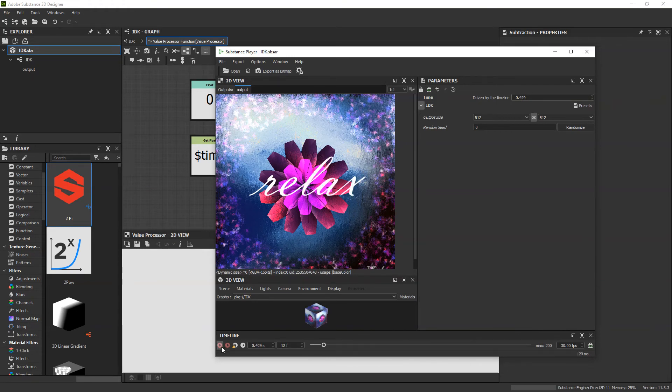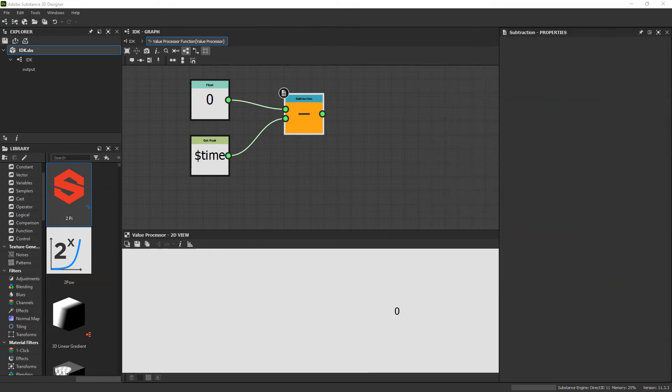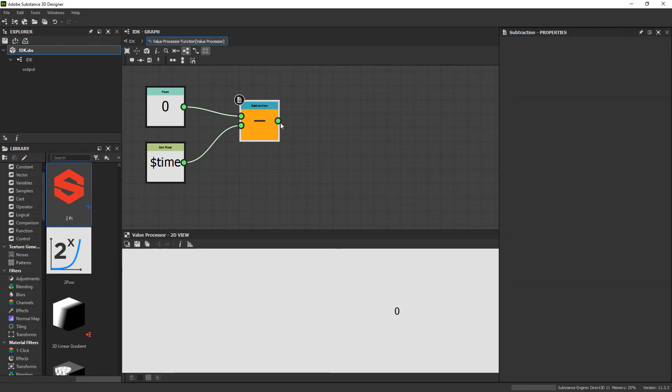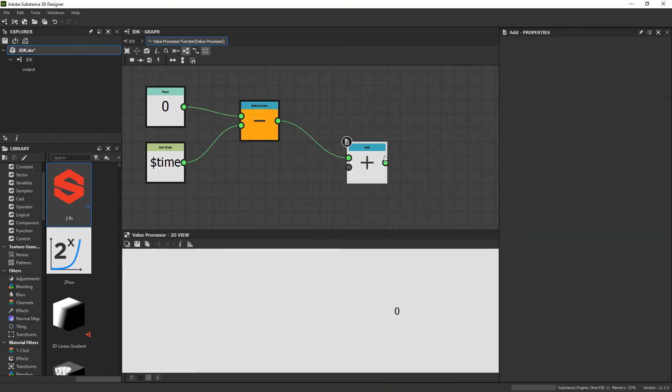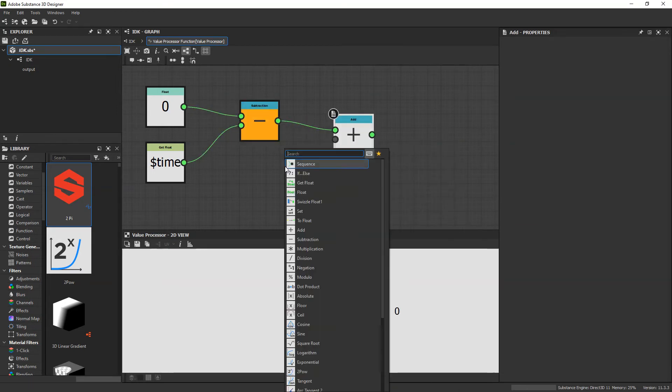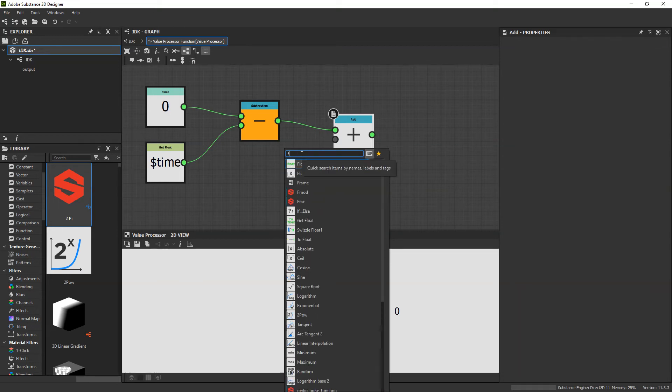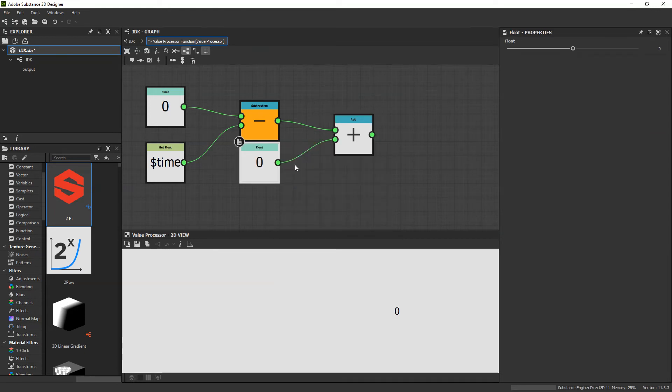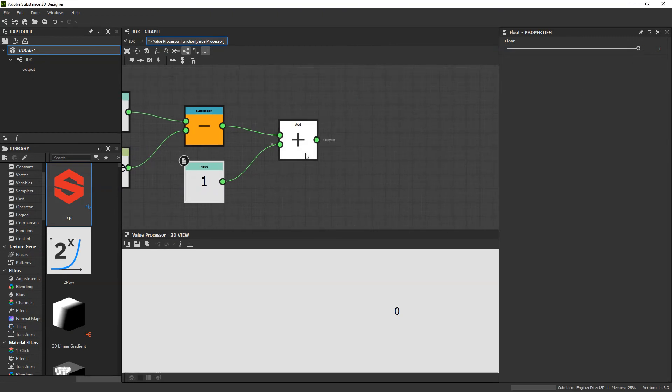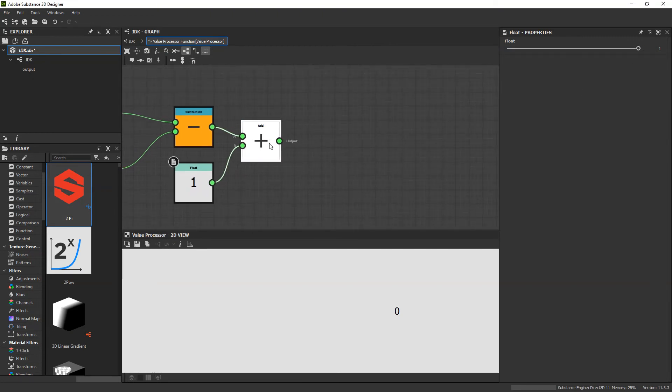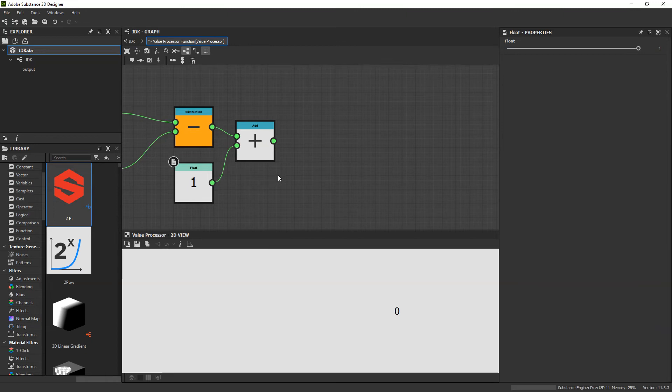Unfortunately, there's still a little bit of an offset, and we want to correct that as well. So, what we can do is simply add an addition node. And we're going to want a float at the bottom. And when I was testing this, I found that a value of 1 worked well. And that is going to adjust the offset.